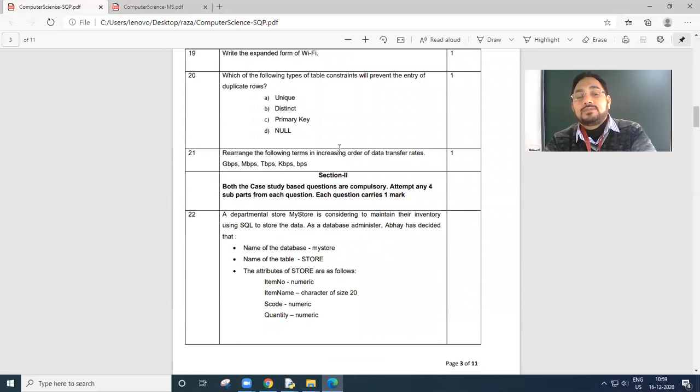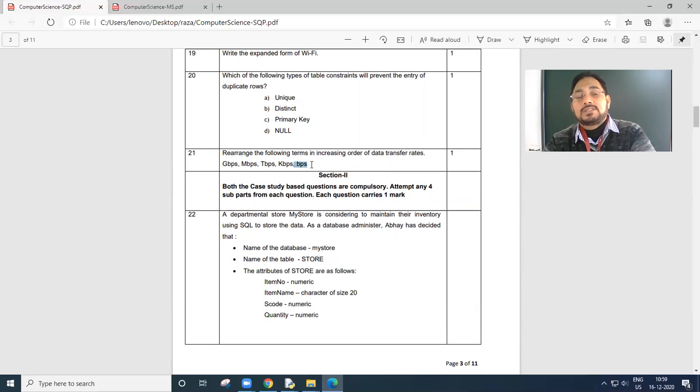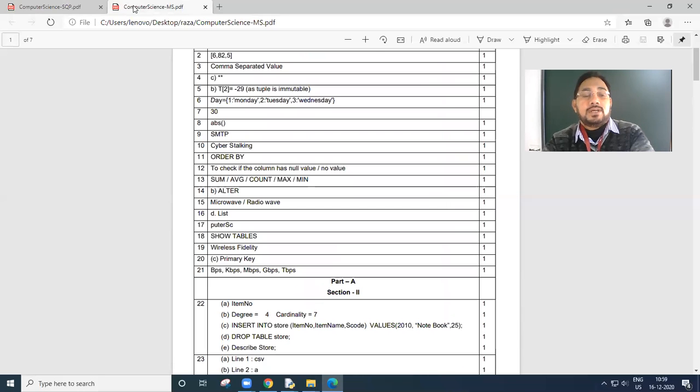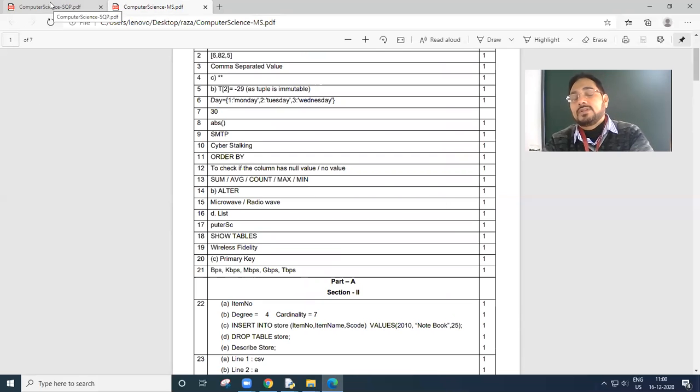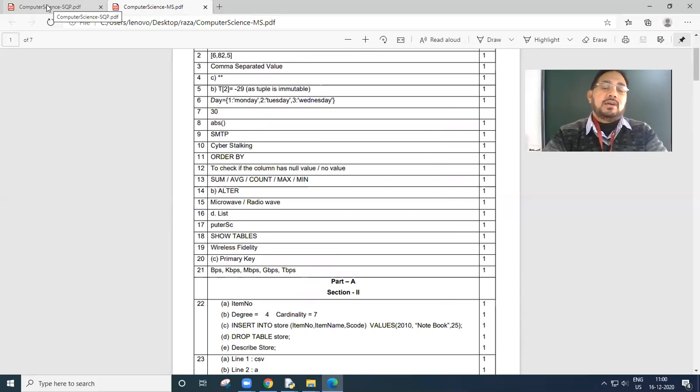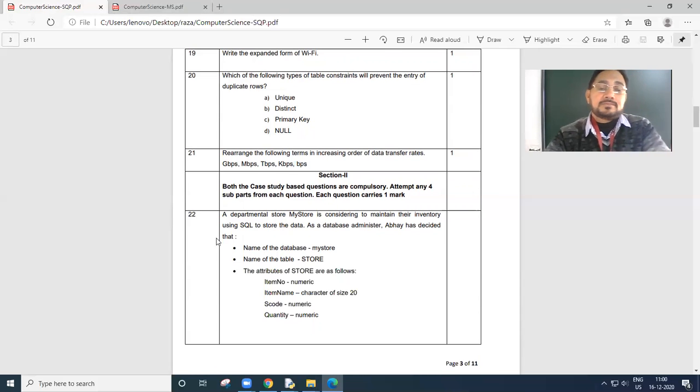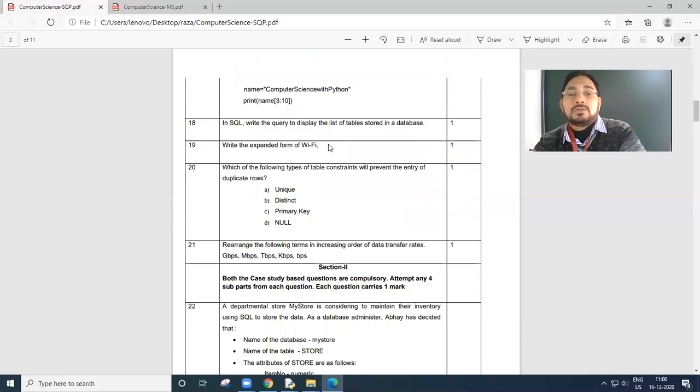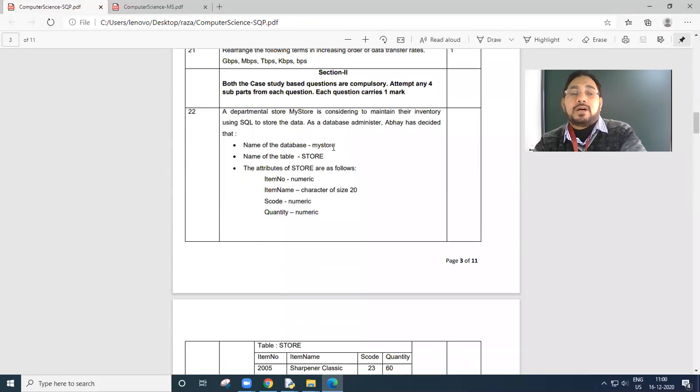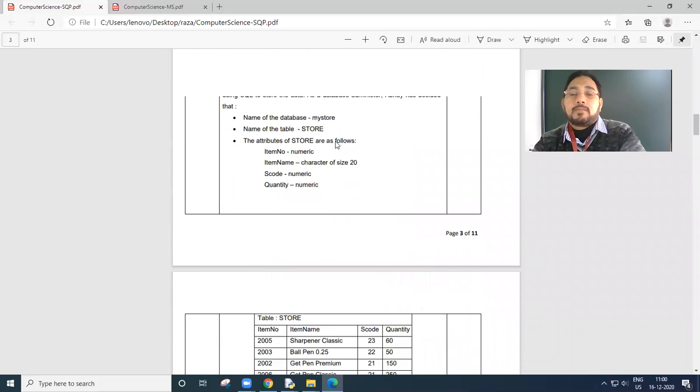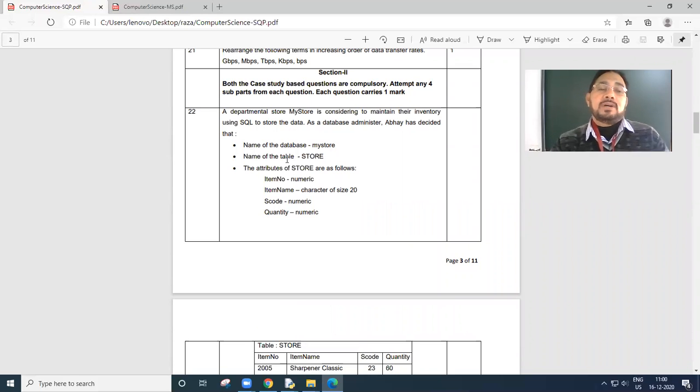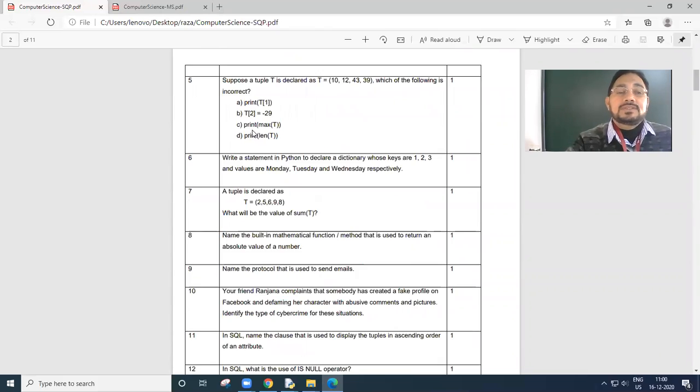Rearrange the following terms in increasing order of data transfer rates. GBPS, MBPS, TBPS, KBPS. Bits per second. Starting from smallest, then kilobytes, then megabytes, then gigabytes, then terabytes. So till here, I think no problem. My course is completed.